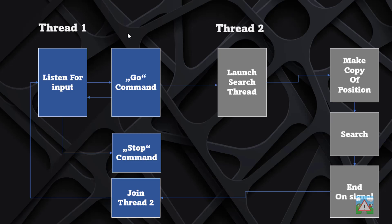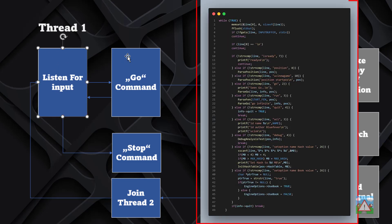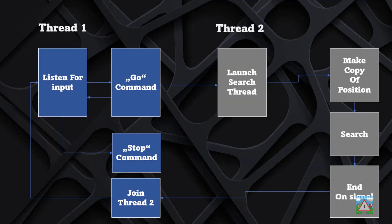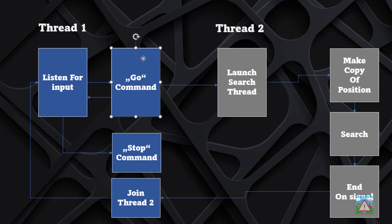This slide explains how the input thread is intended to work. We'll have one thread when the program starts — thread1 — that listens for input as we do now in uci.c, waiting for input from standard input and processing commands like setting up the board or setting the depth. When the go command is received, it starts a second thread, thread2, in parallel to do the searching, and thread1 returns to listening for input.